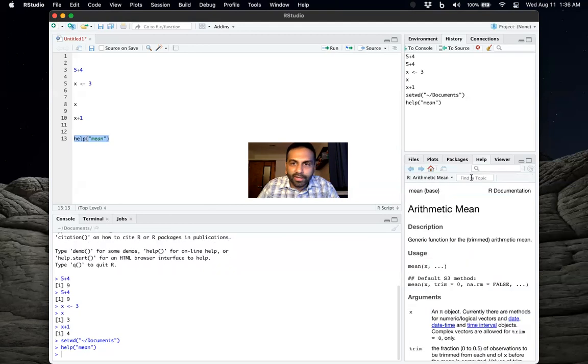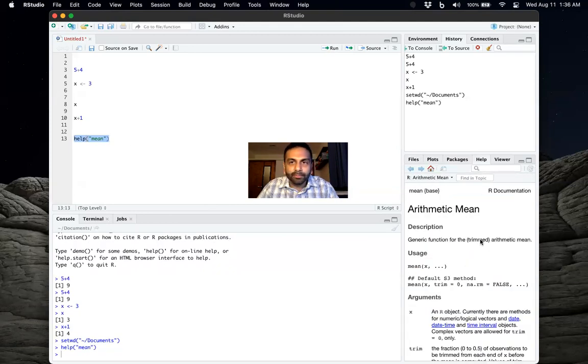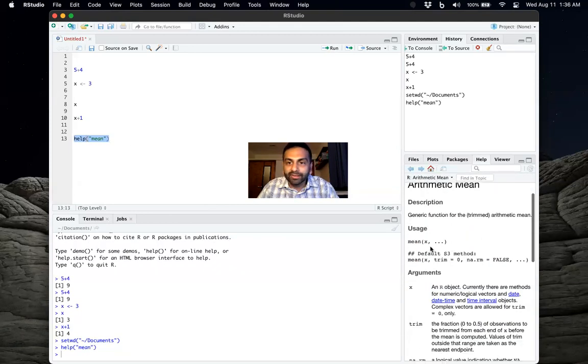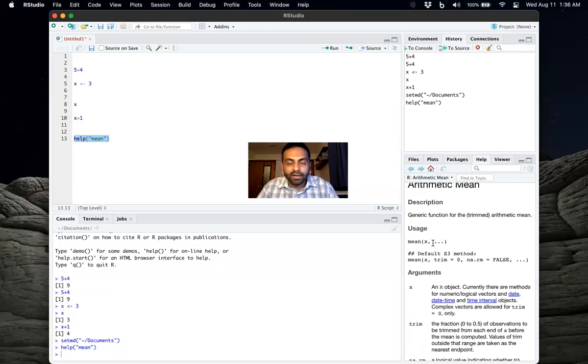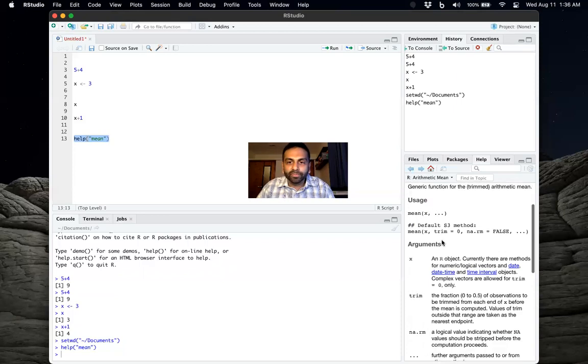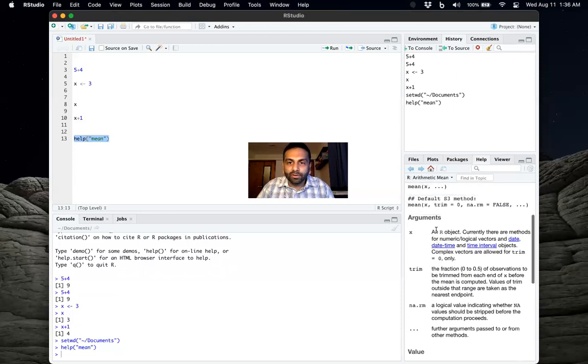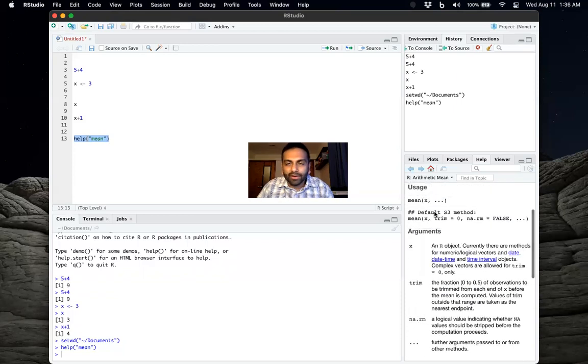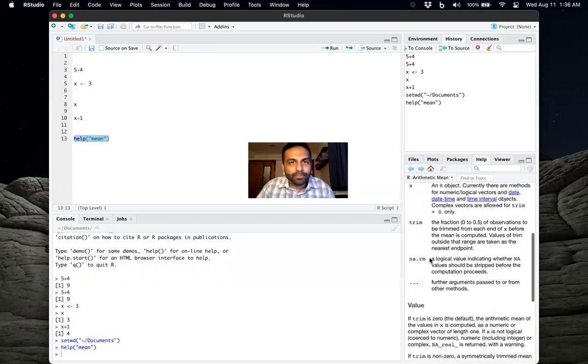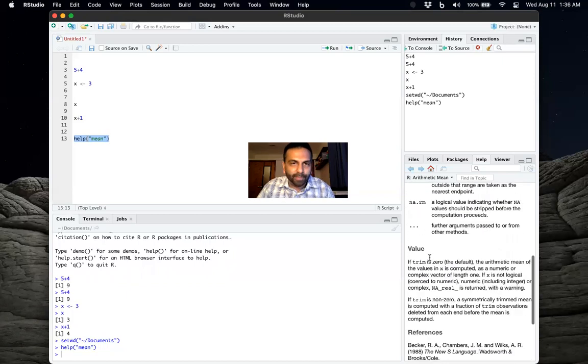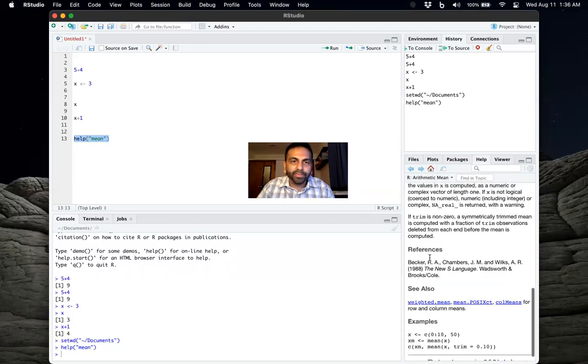it's now over here on this right pane, it's showing you what a mean is and what the command mean would do and how you can properly use that command.